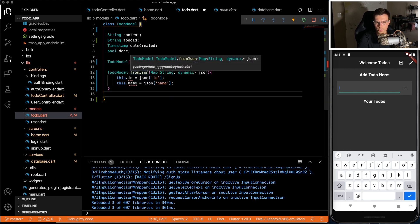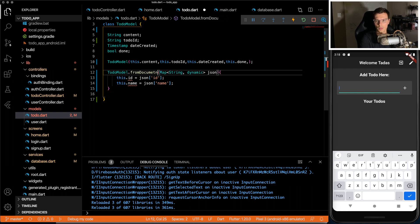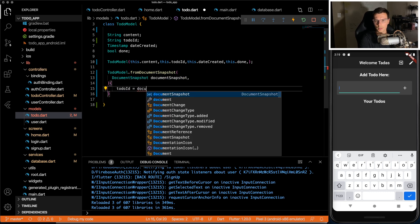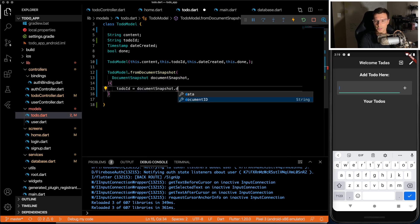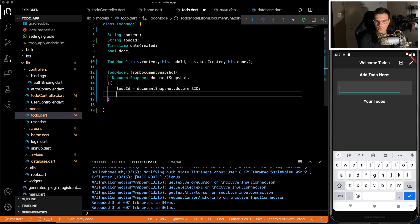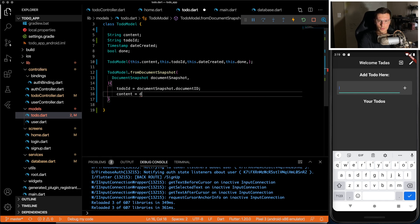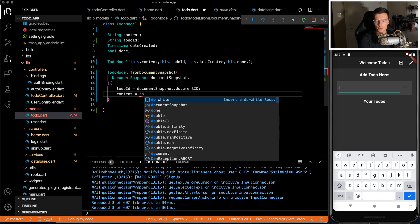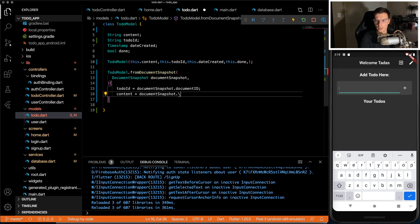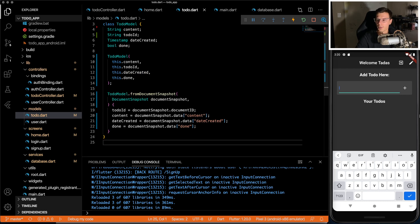And then instead of from JSON, we're going to do from document snapshot. And then in here, set to do ID to document snapshot document ID, content equals document snapshot dot data content. And then same thing for other two. So our model is all set up.